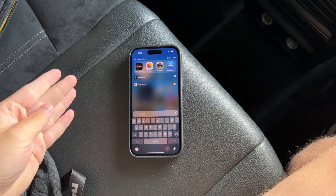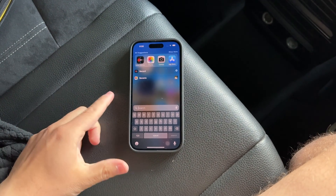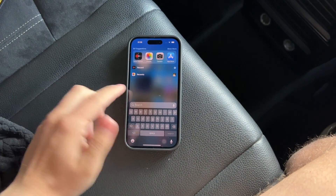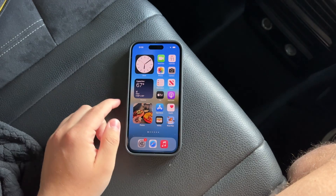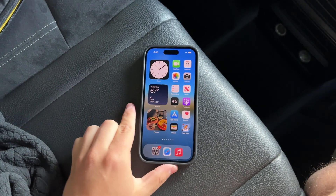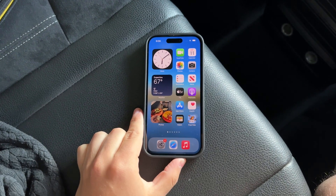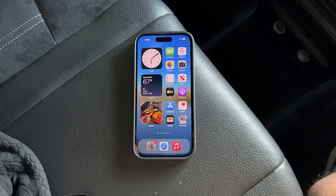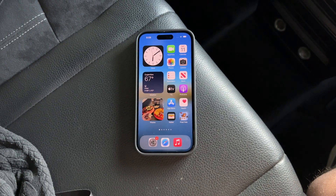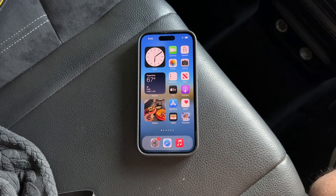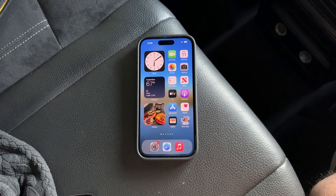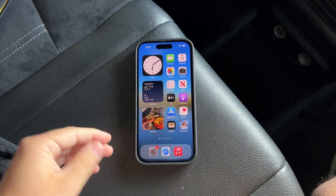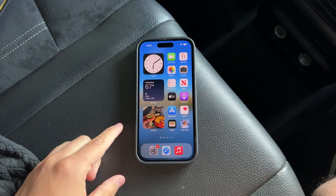Hello and welcome back to Foxtech. In today's video we're tackling a topic that might be useful for iPhone users who utilize their phone in their vehicle — how to turn off CarPlay. Whether you're finding it distracting or simply prefer not to use it, I'll guide you through the steps to disable it effectively.